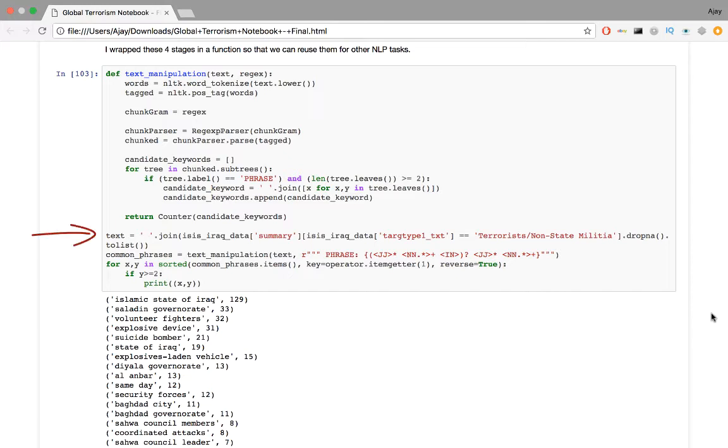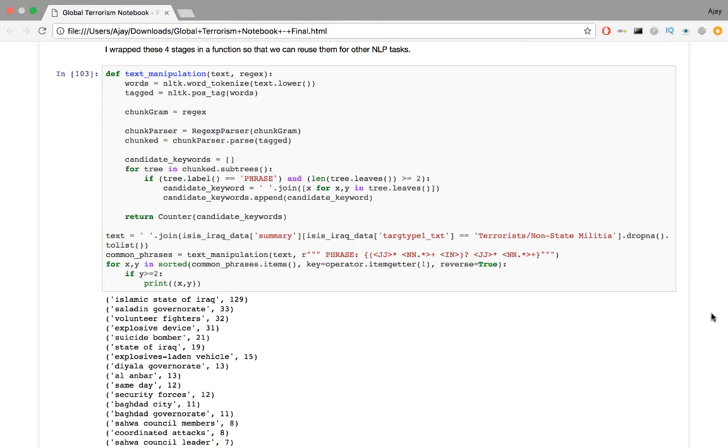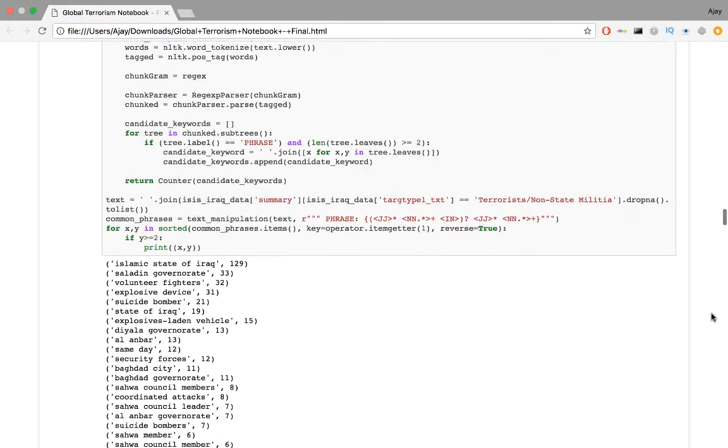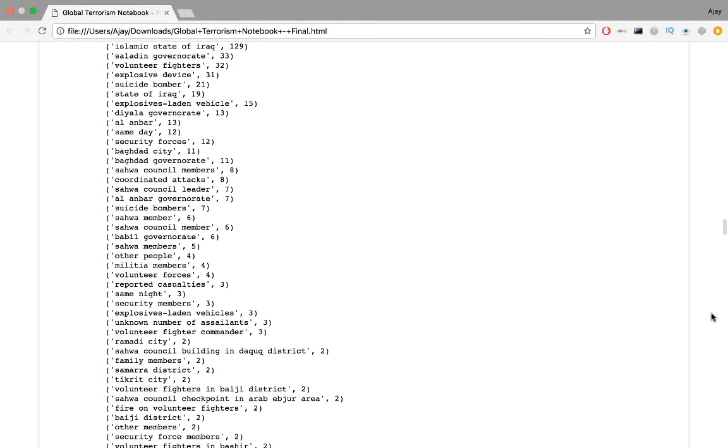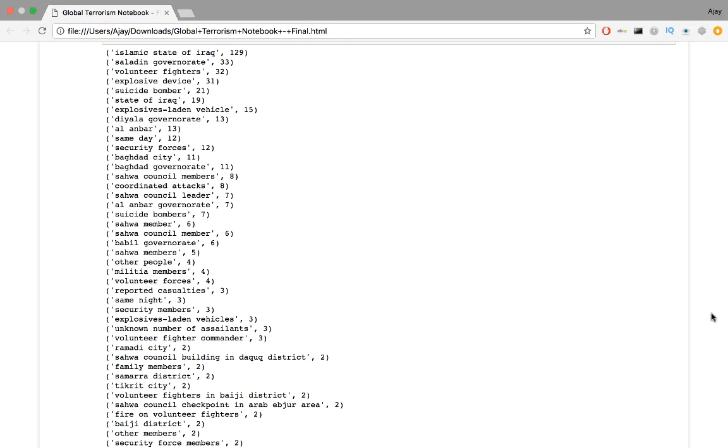I wrap these four stages in a function so that we can reuse them for other NLP tasks. So combine all the text in the summary column, which has the account for every attack, and pass it into the function along with the type of key phrases we need to recognize. I want to know who these militia groups are that are fighting ISIS in the region, so I'm looking for nouns. I'm adding more description including prepositions and adjectives so that we get a well-rounded key phrase. Looks like the terrorist groups and militias that they target include Iraqi volunteer forces and volunteer fighters in Arab Abjur, Baiji district, and Bashir. Names of specific militia are not mentioned in the summary.